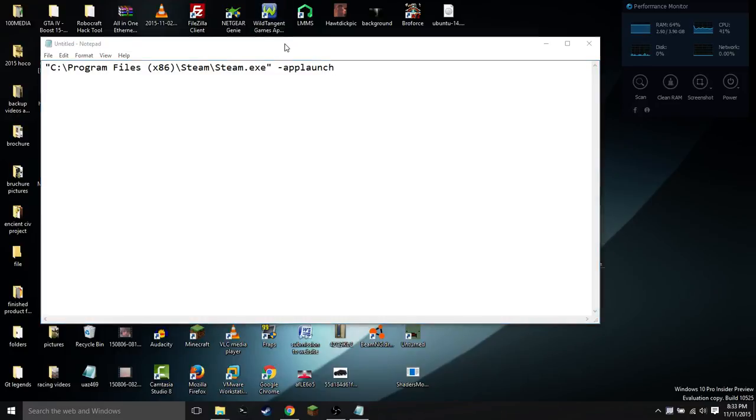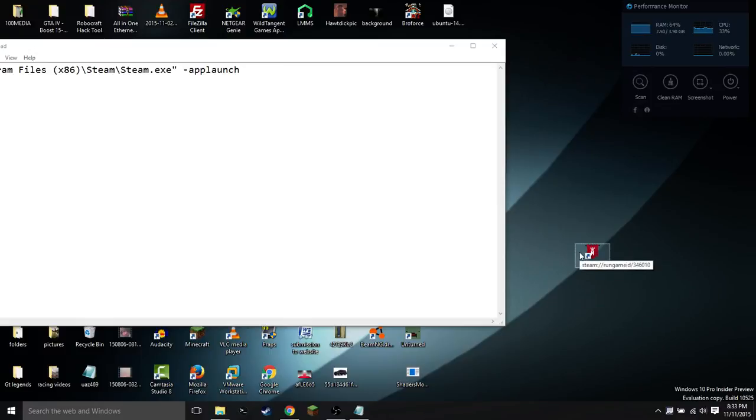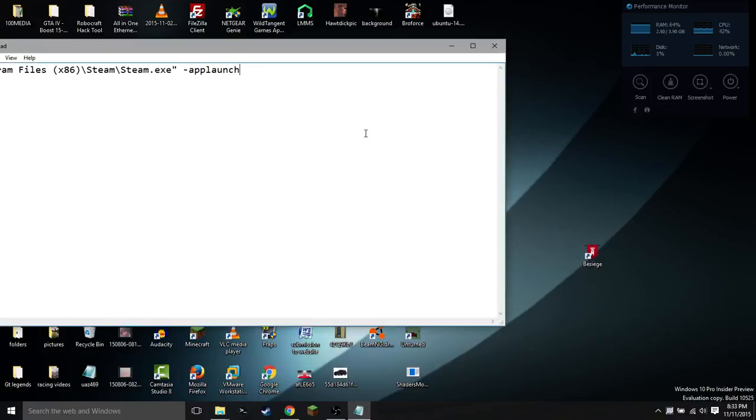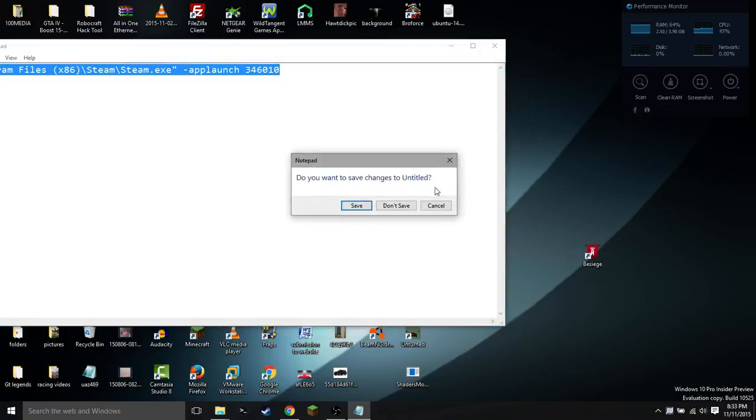At this point we're going to go back to that icon we created earlier. If you hover your mouse over it without clicking on it, it will show you Steam colon forward slash forward slash run game ID forward slash and then the ID of the game. Mine is 346010, and yours will be different. You're going to then type that in, 346010, and select all and copy that.